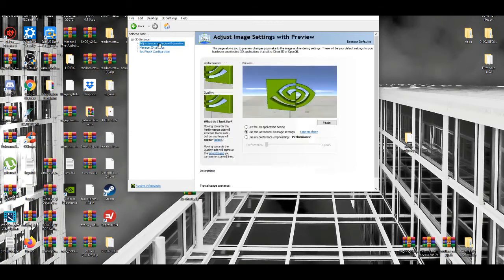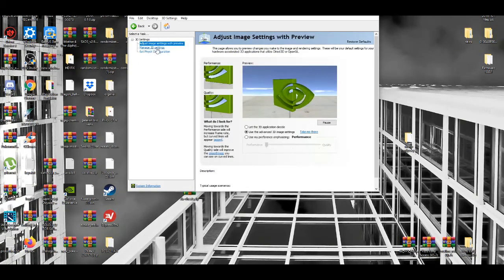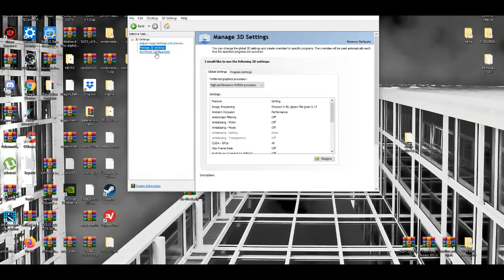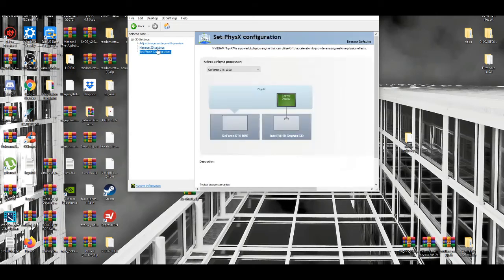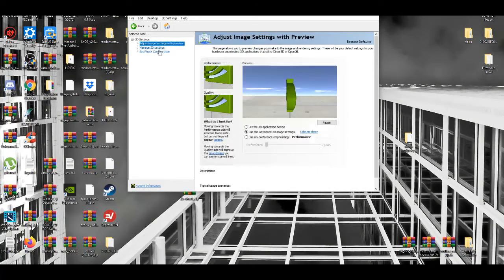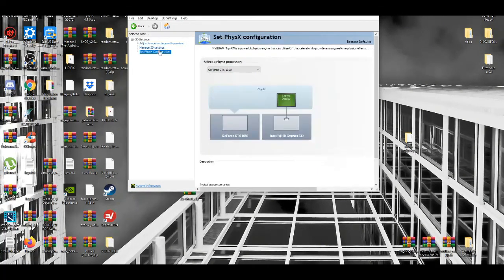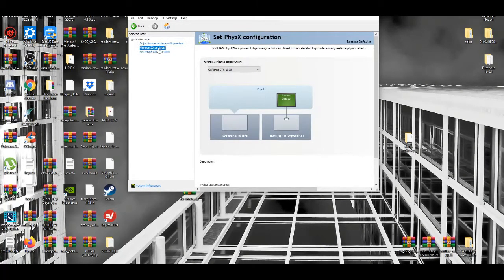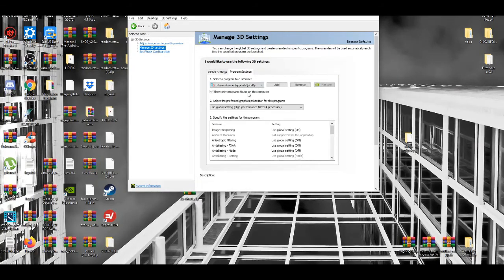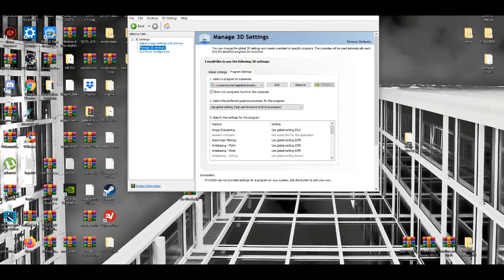Also, when you're done messing around with settings, make sure you go to program settings, add the Yuzu emulator, and make sure you enable it to make it work.